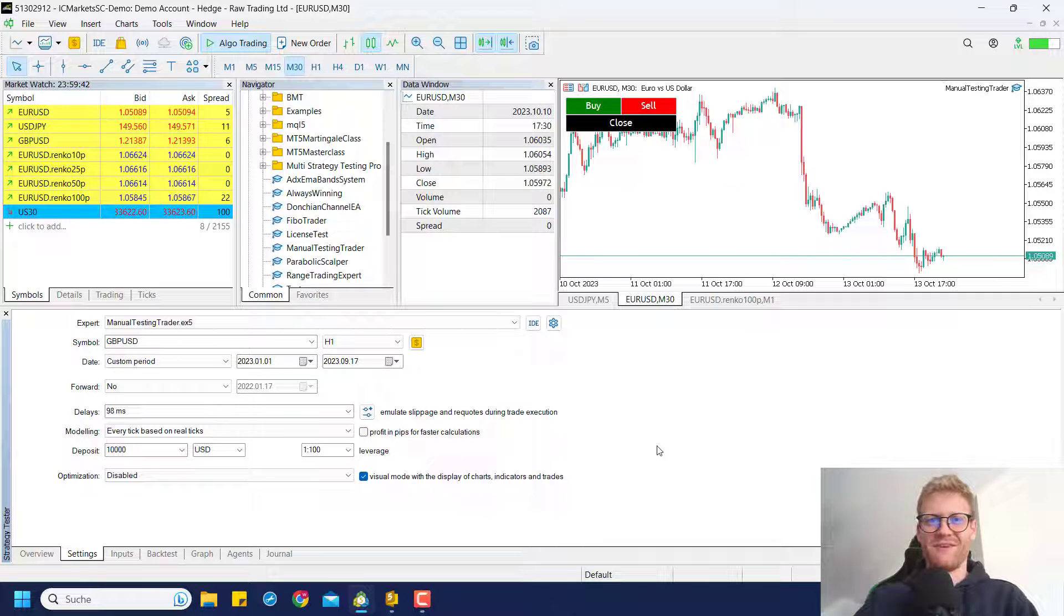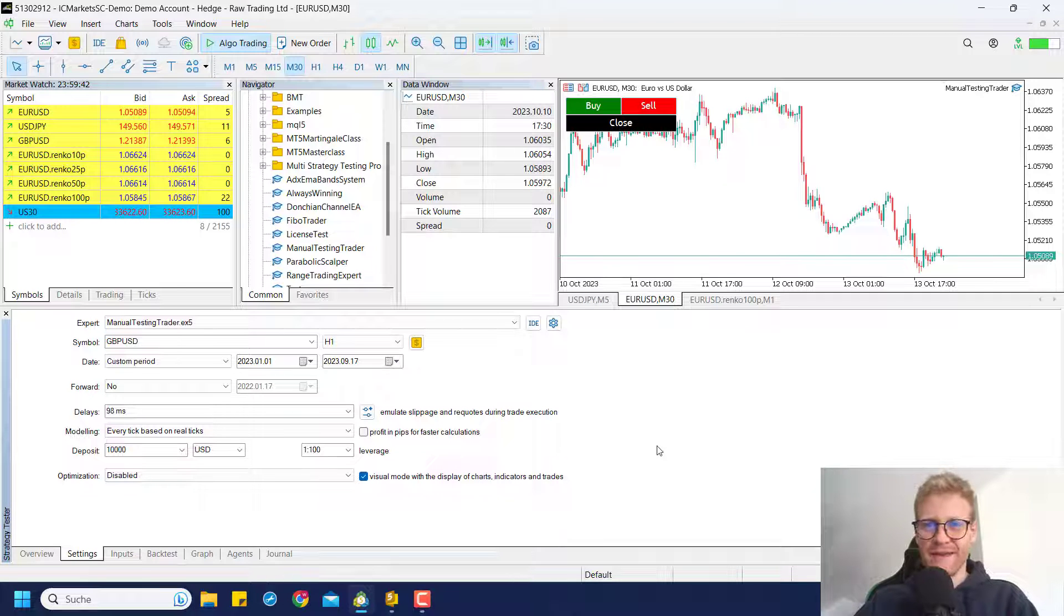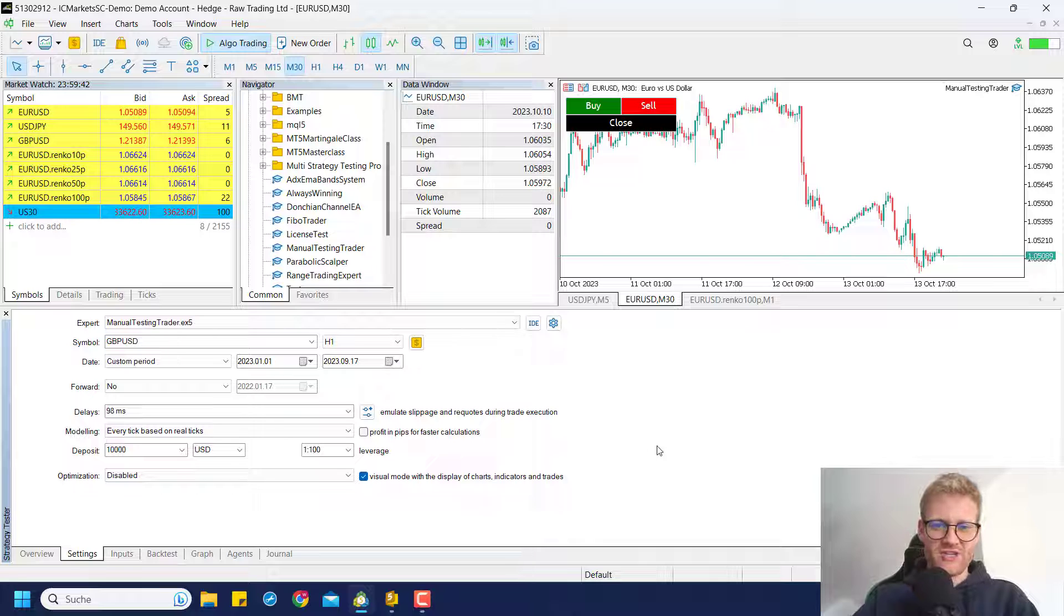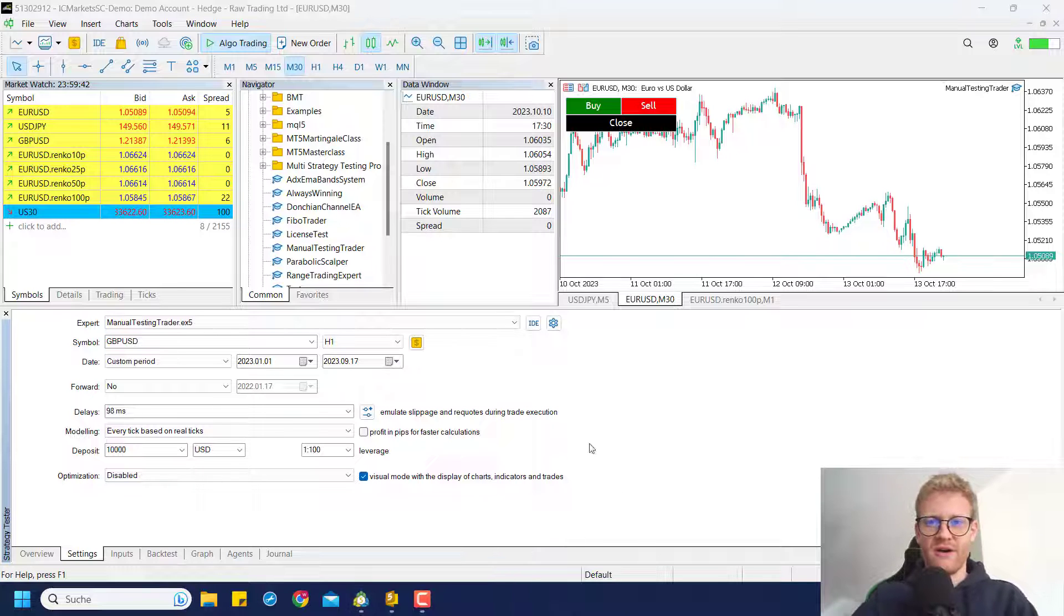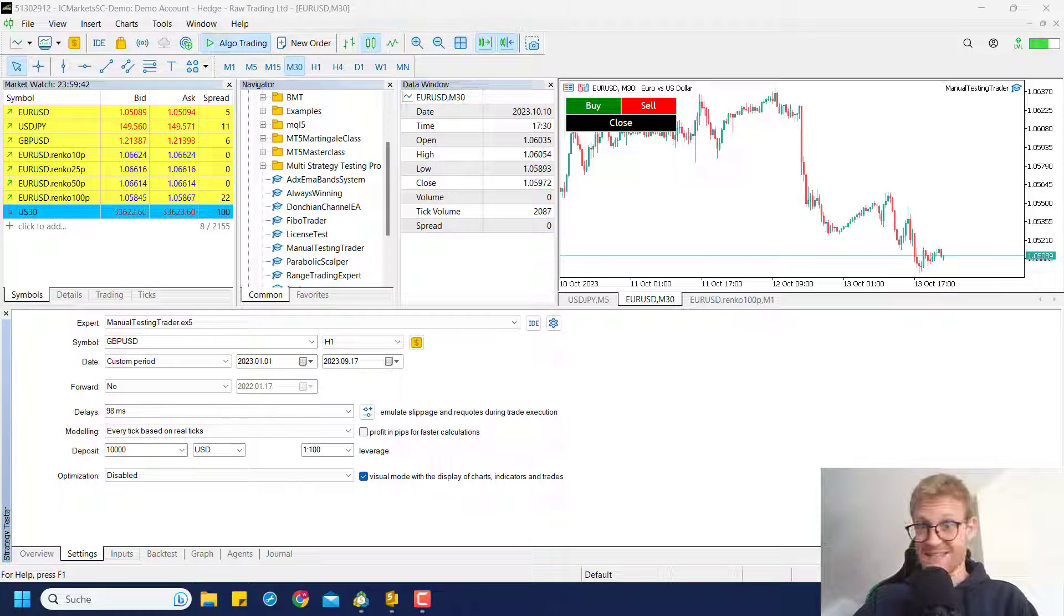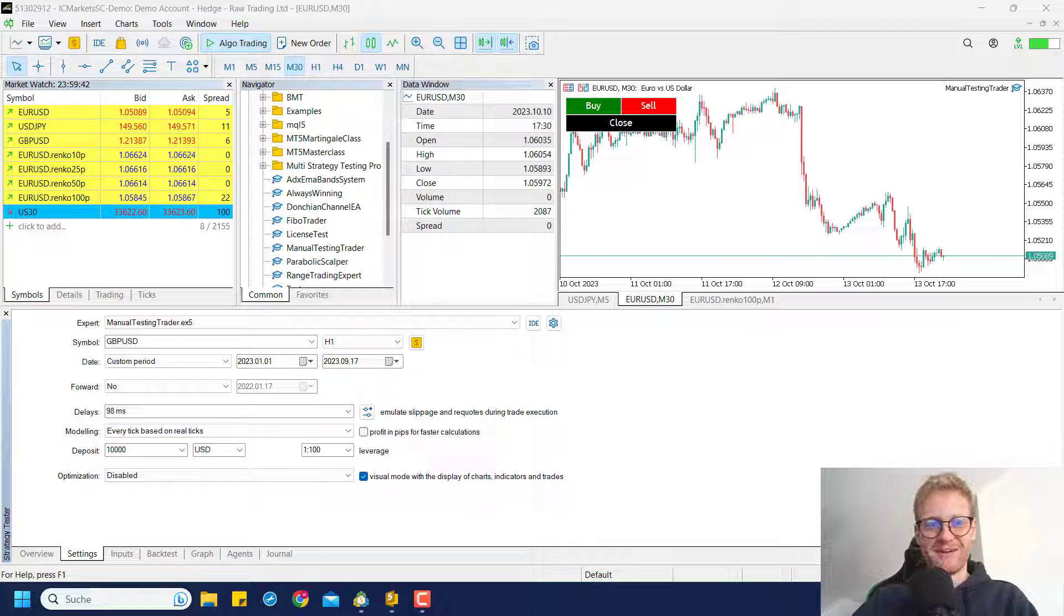Hey, this is Andy. Welcome back to another video on this channel. This will be a really quick and short video where I just want to show the progress on the tester manual trader that I'm writing right now.